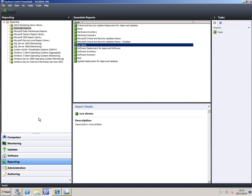So that's about it for reporting. It's completely integrated into System Center Essentials, and if you want to customize it, you can do so in Report Builder or in the SQL Server Business Intelligence Design Studio. In my next demonstration, we're going to have a look at authoring—how you can create your own management packs.